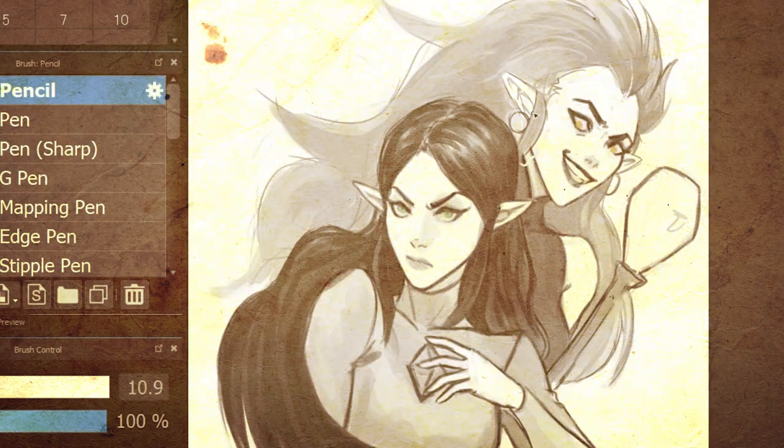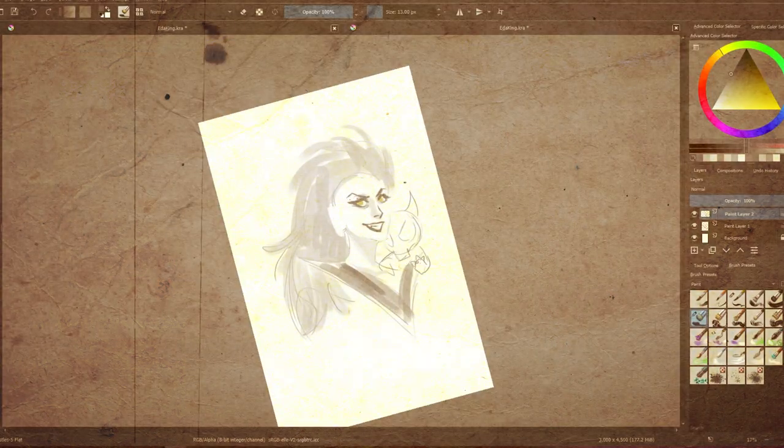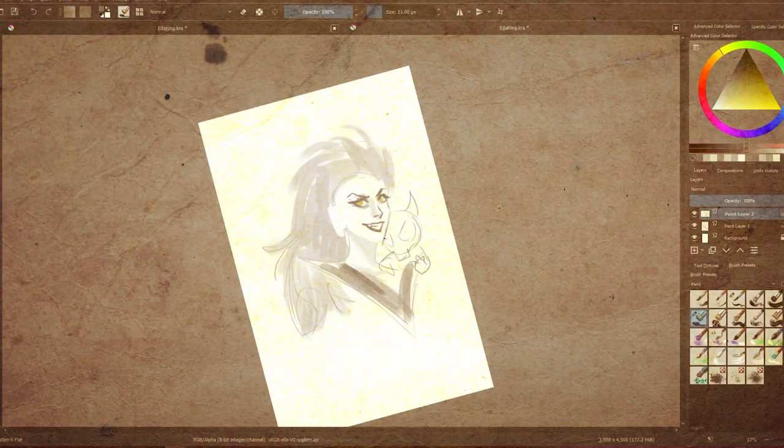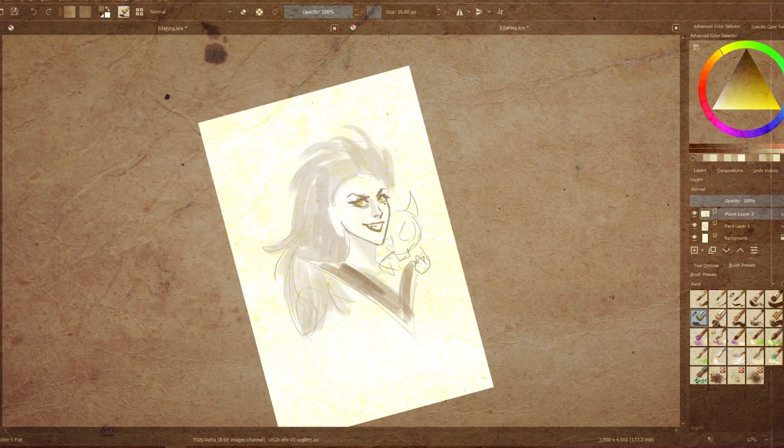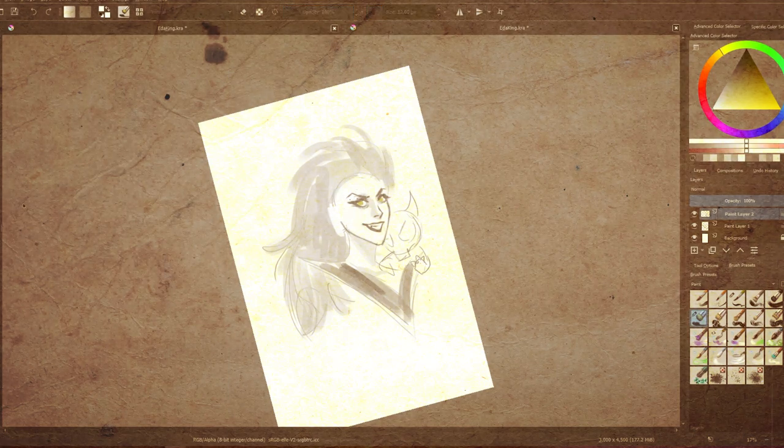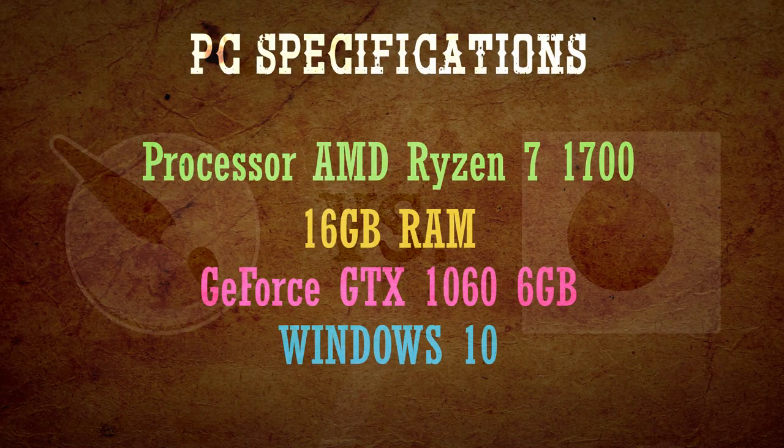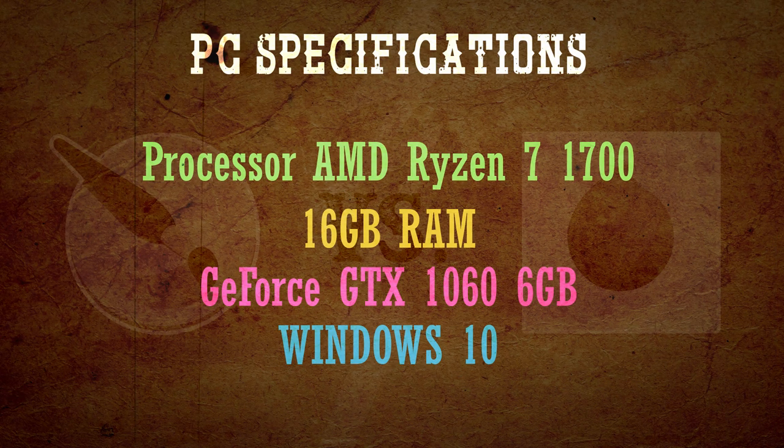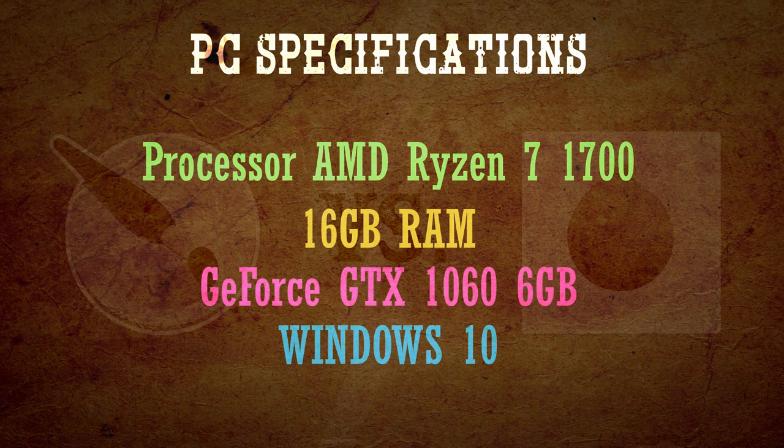Before we begin, let us show you the specs of our PC, the one we will be using to test out each software. We will leave all the important specs of our PC on screen and keep in mind we will be using Windows 10 for this duel. So without further ado, let's begin!